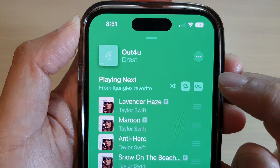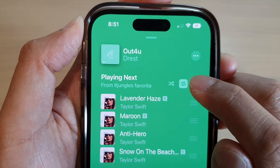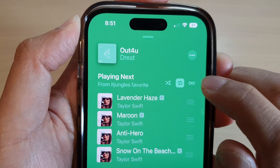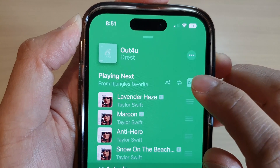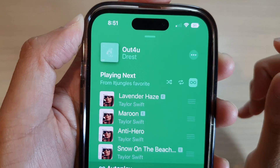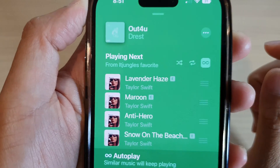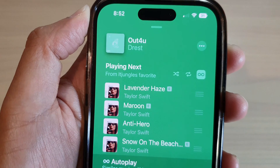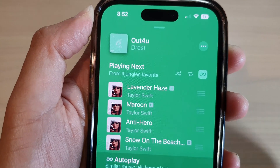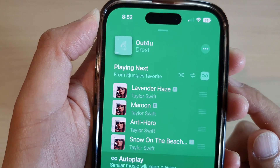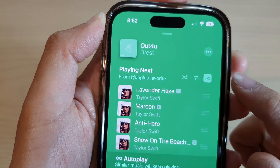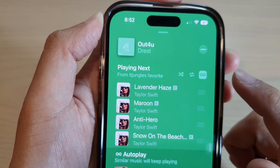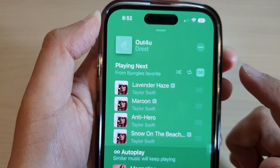On the right-hand side there is an infinity symbol. This symbol represents an auto play mode in Apple Music. This feature has been added to allow users to stream music endlessly.